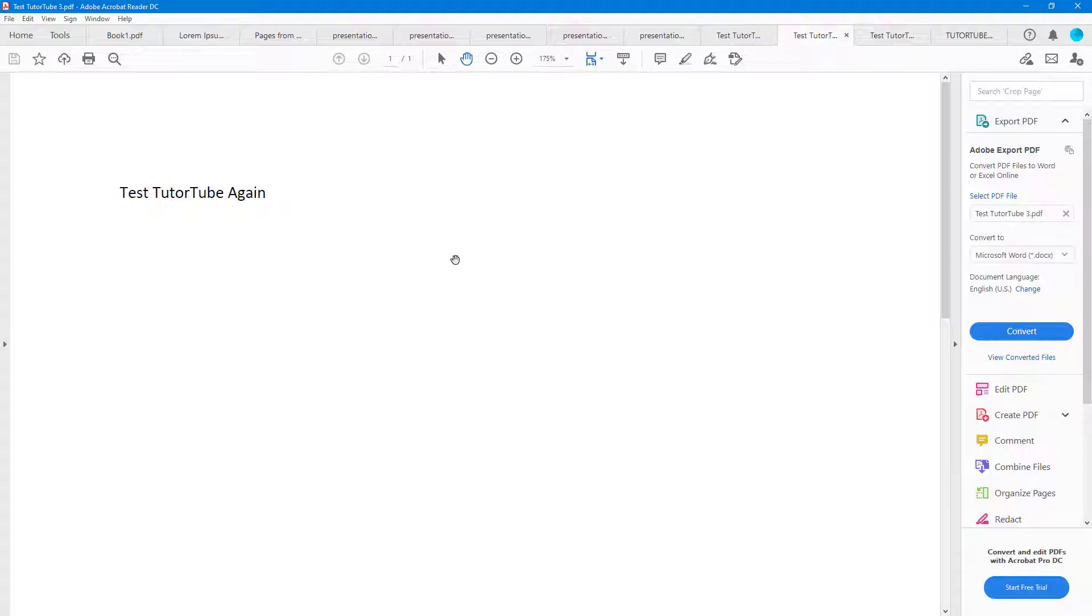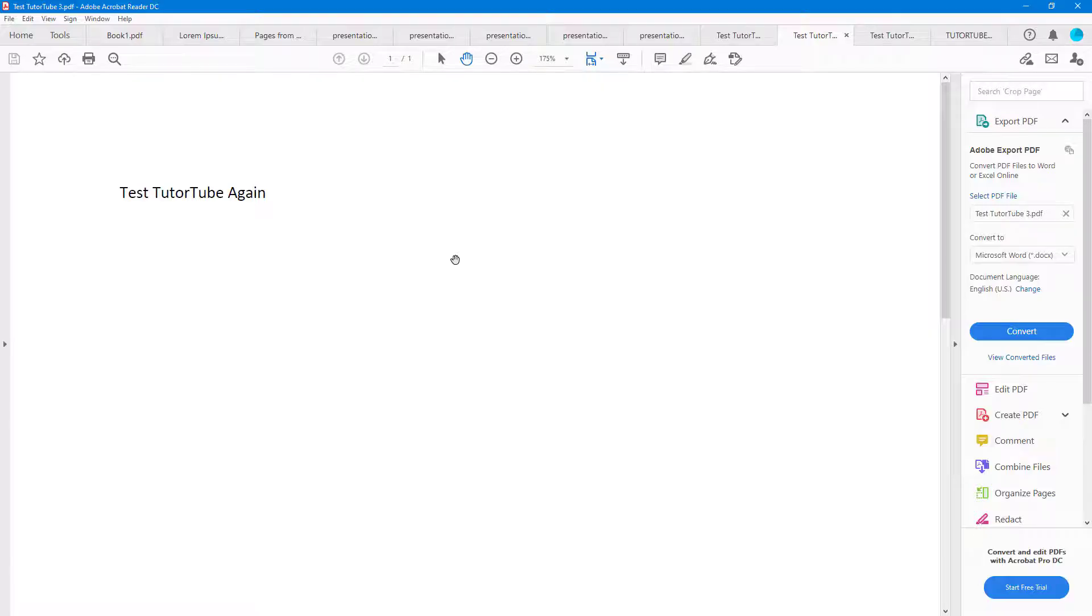And that is how you can do basic navigation of PDF documents and open PDF documents inside of Adobe Acrobat Reader. So if you guys learned something, as always, please like, comment, share, and subscribe.